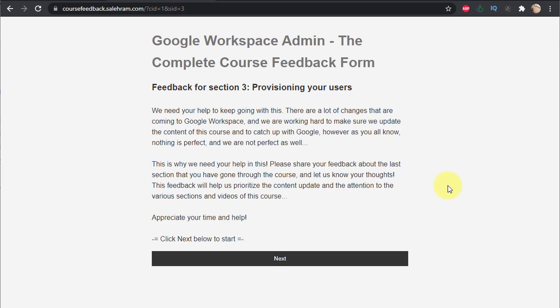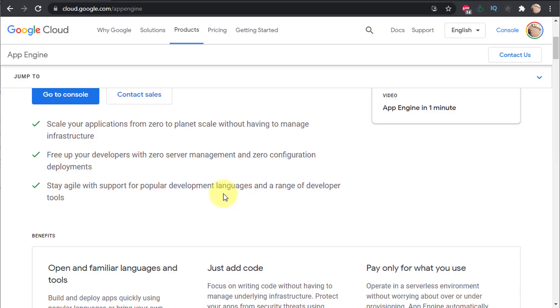With App Engine and Cloud Functions you only pay for the duration and invocations of the application, not for the full month. I don't need to keep paying for the VM when nobody is submitting feedback. Whenever someone wants to share feedback, an instance spins up through App Engine, they complete the process, and then the instance stops. I only pay for actual user usage — whether that's 24/7 or just an hour per day.